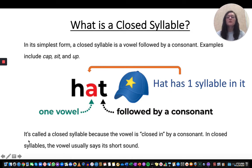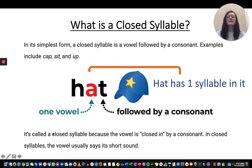In closed syllables, the vowel usually says its short sound. When we say the word hat, the A is saying the short A — it's not saying 'ah,' it's not 'hot,' it's saying 'hat.' So we hear the A make that short A sound: hat.